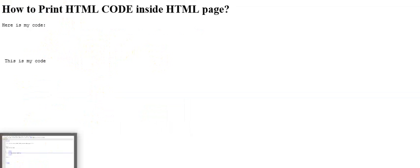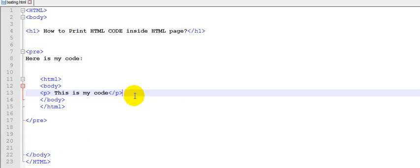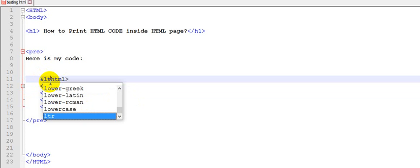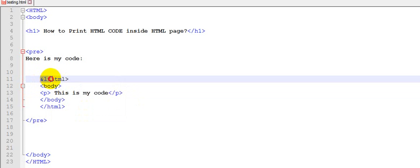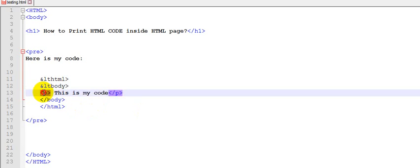So it's a simple thing. Just replace the open bracket with &lt;. Replace every open bracket of the HTML opening tag symbol with this thing, &lt;.